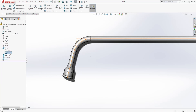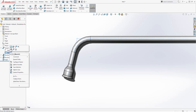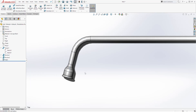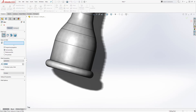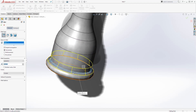Now we can hide this sketch because we don't need it anymore. To hide it, right-click on it and click that eyeball. Next, let's add another fillet. Select Fillet and the dimension is going to be 0.25. Add it to that edge and click OK.